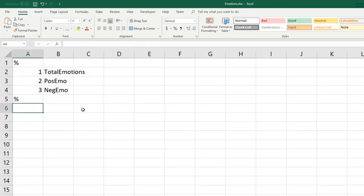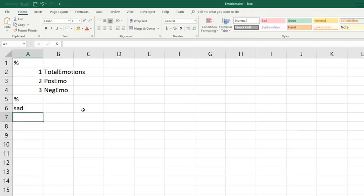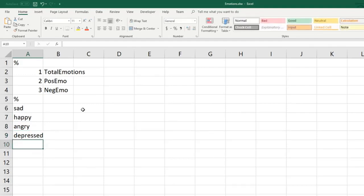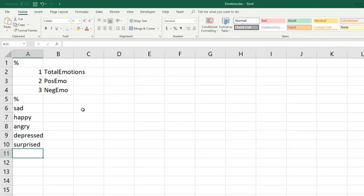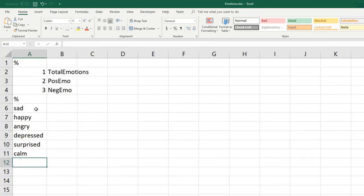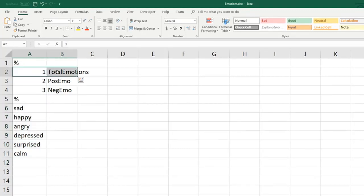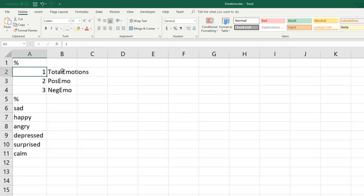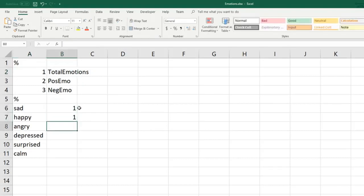Let's say that we want to capture a bunch of emotion words like sad, happy, angry, depressed, surprised, and calm. Now because these are all emotion words we want them to all belong to the emotions category, the total emotions category. The way we do that is by specifying the category number for each of these words.